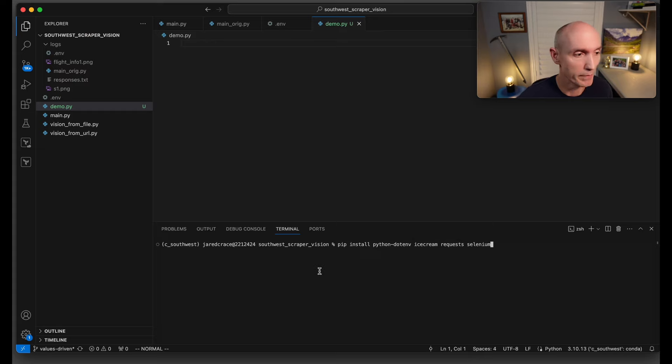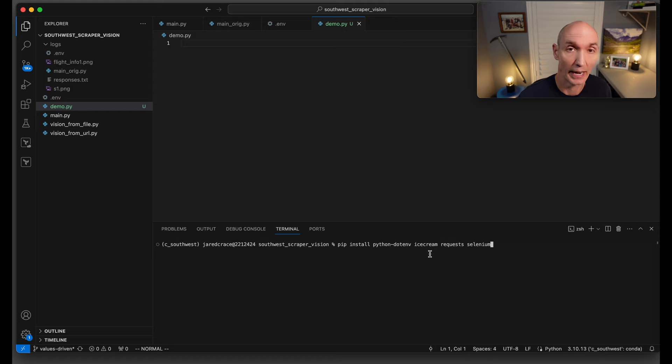Let's go ahead and get started. Before we do, let's do a pip install python-dotenv, icecream, requests, and Selenium.